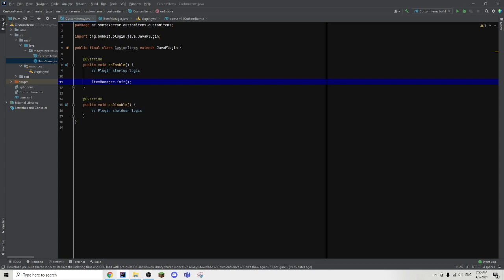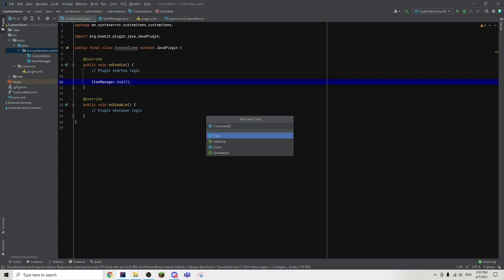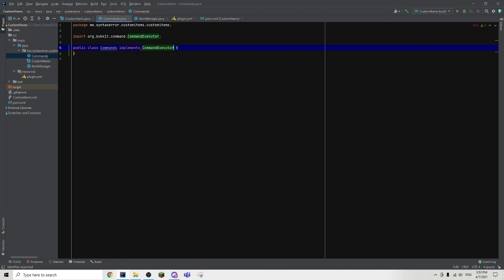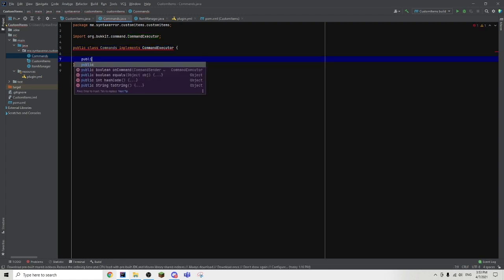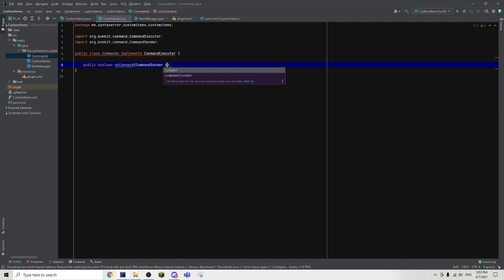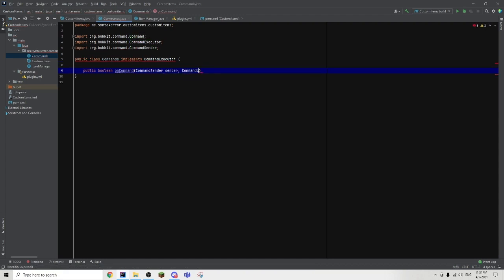Now we can move on with the item command. For the commands, we can just go ahead and create another new Java class, and this time we're just going to name it Commands. Then as usual, we're going to type implements CommandExecutor. Then we can create a public boolean and call it onCommand. Then in the brackets, we can type CommandSender sender, comma, Command cmd, comma, String label, comma,